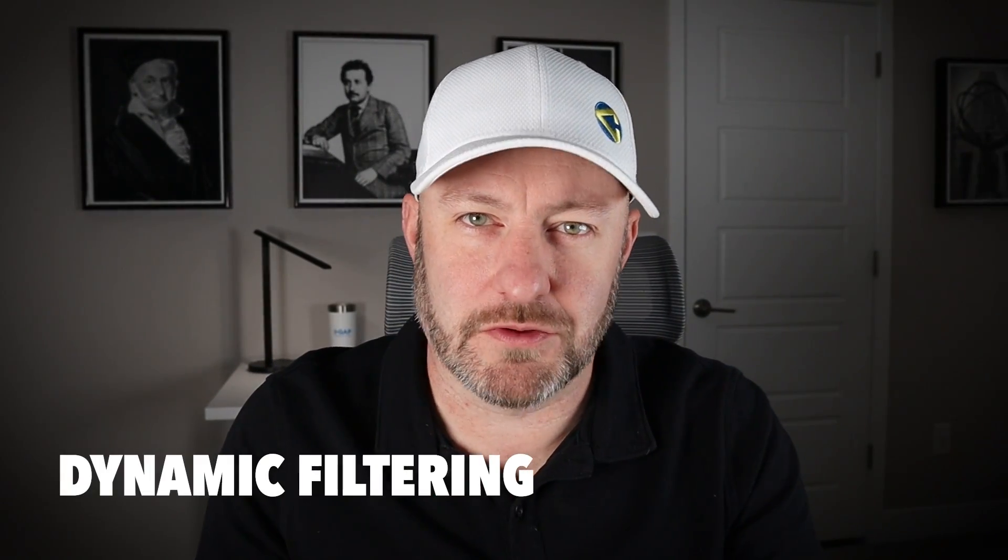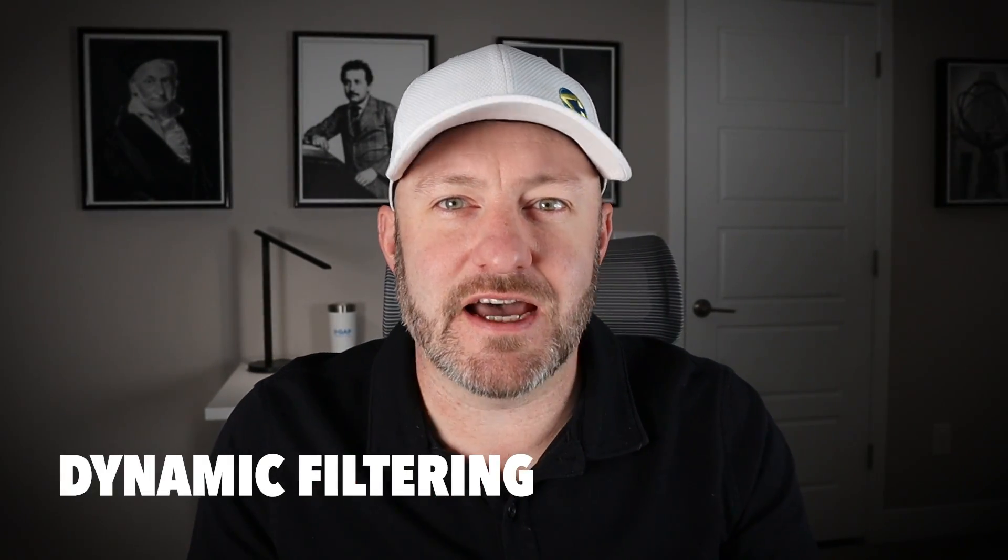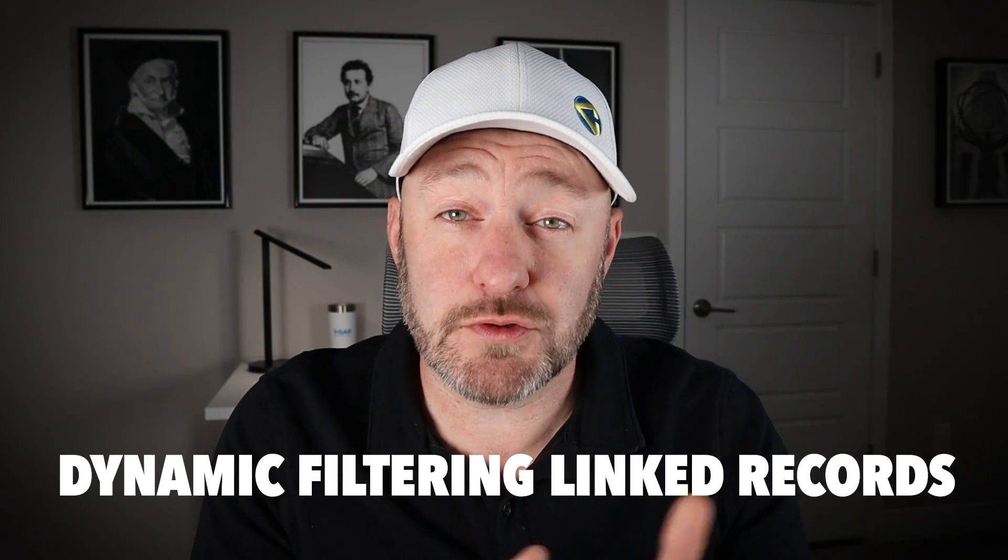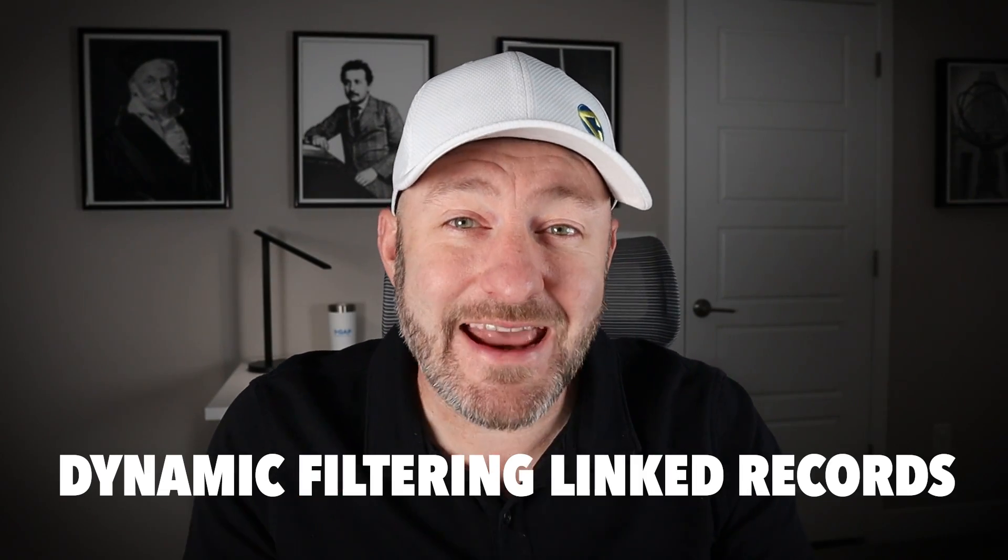It is finally here, the ability to use dynamic filtering inside of our linked records natively within Airtable. This new announcement caught us all by surprise last week, and I'm excited to dive into it to show you how to use this amazing new feature.